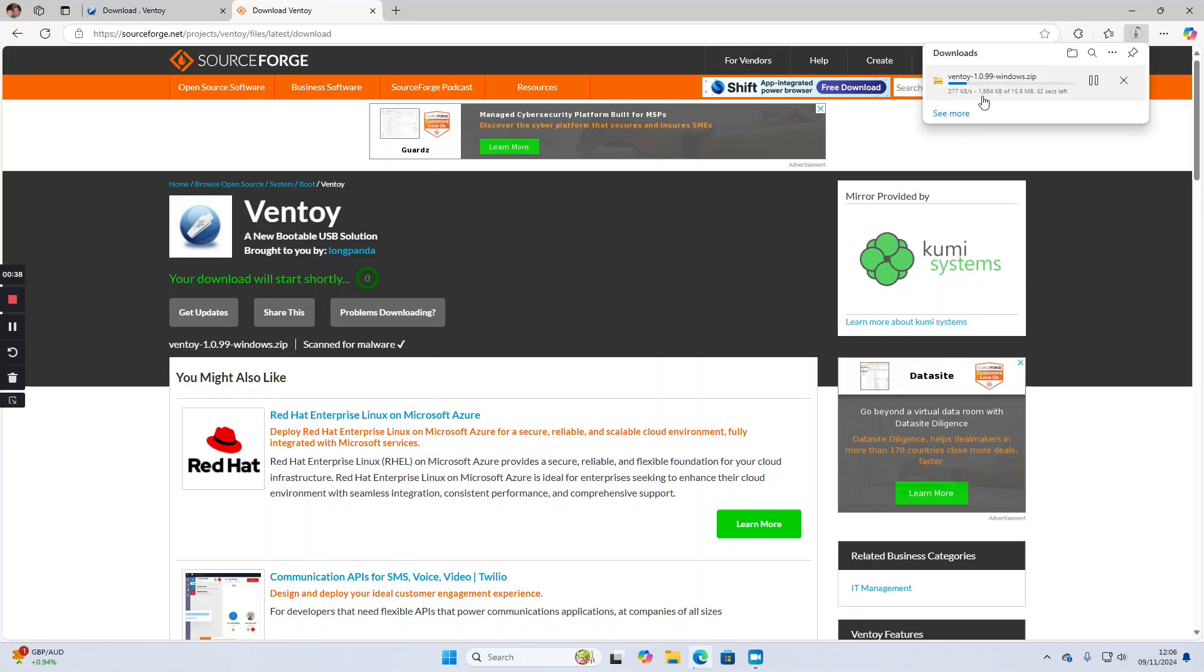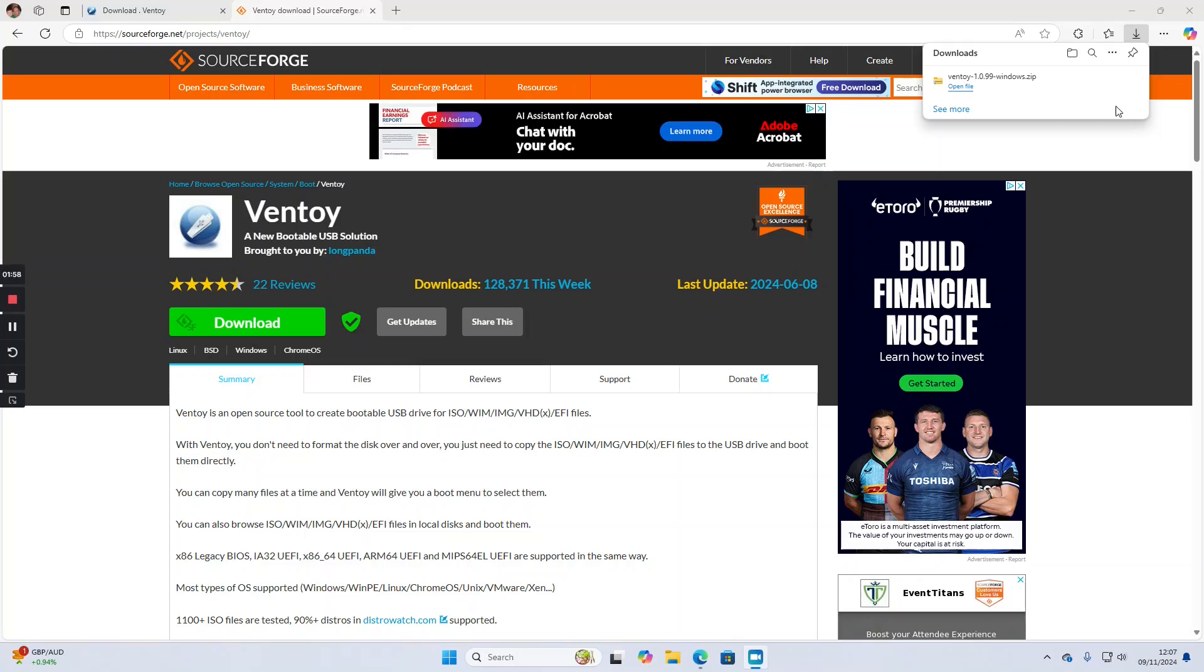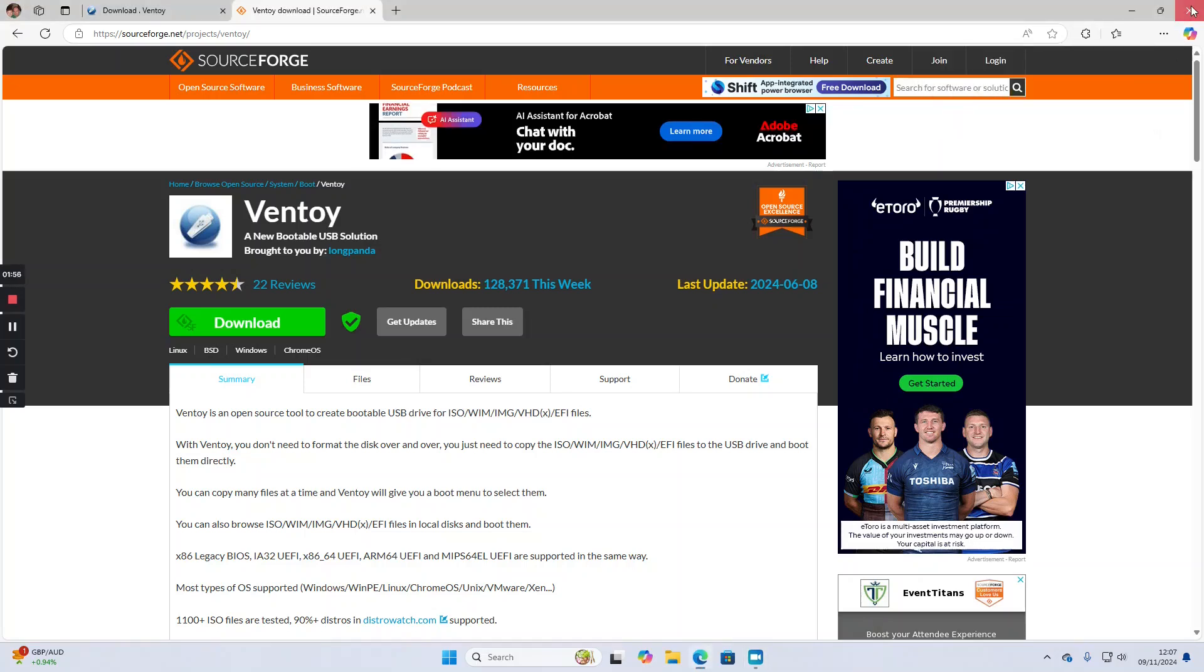Ventoy will now download in the top right corner. You can see the download is complete so now we can close the web browser.